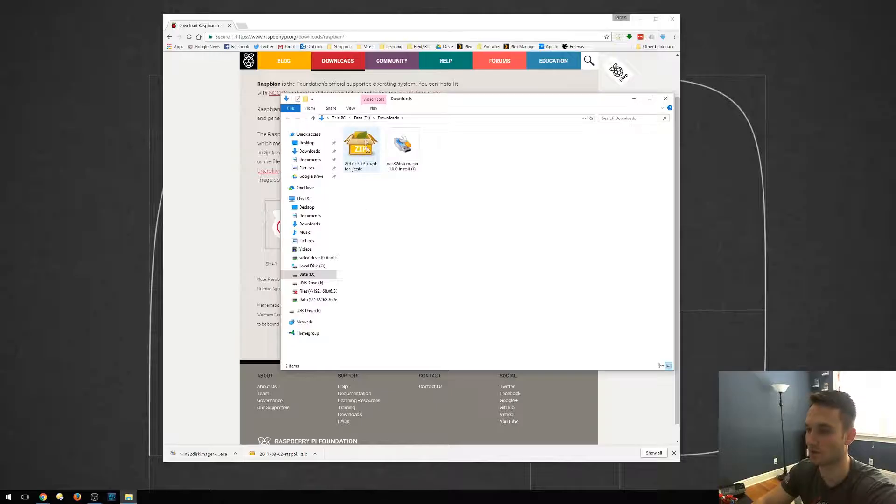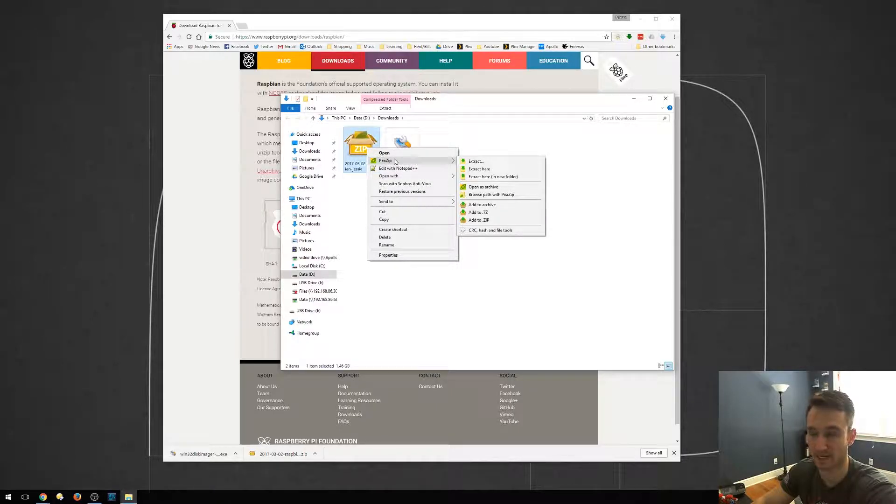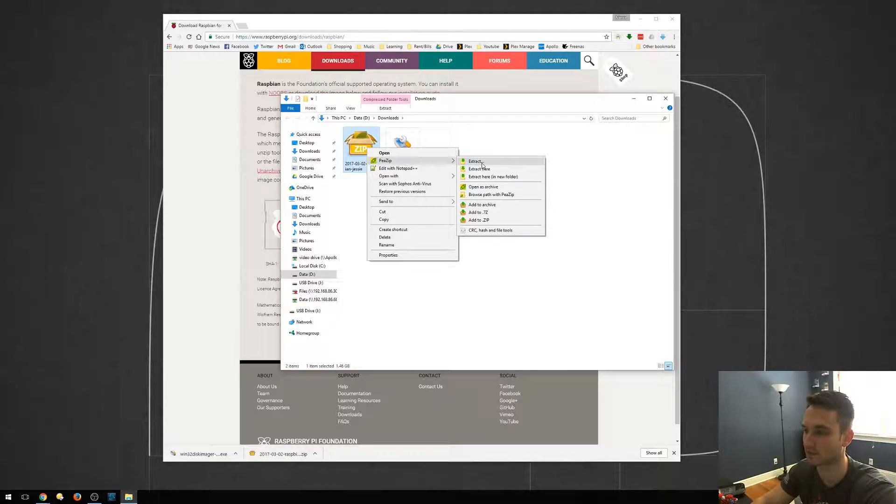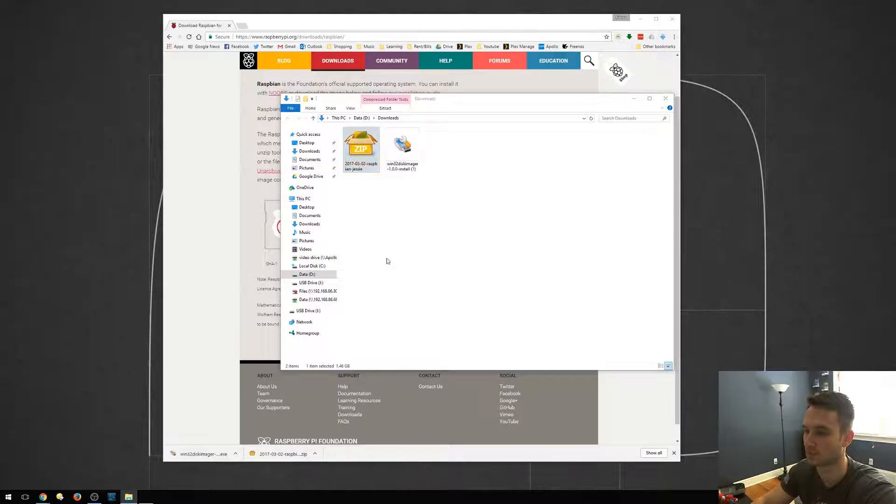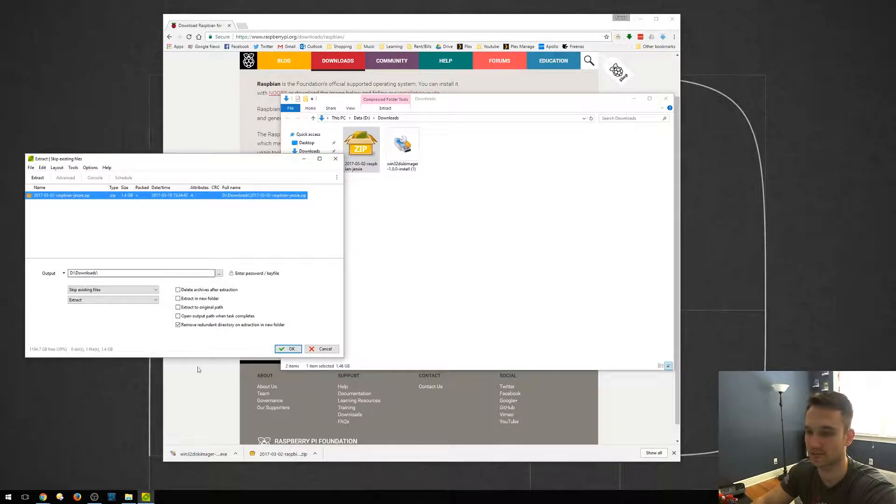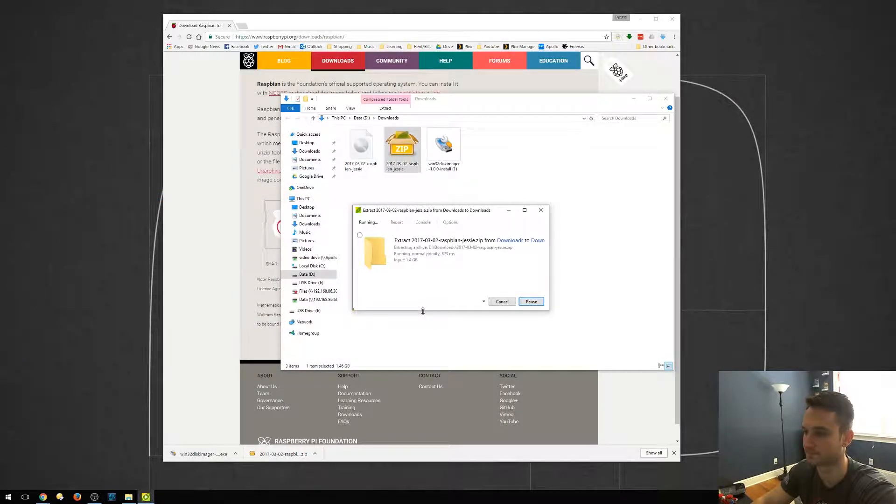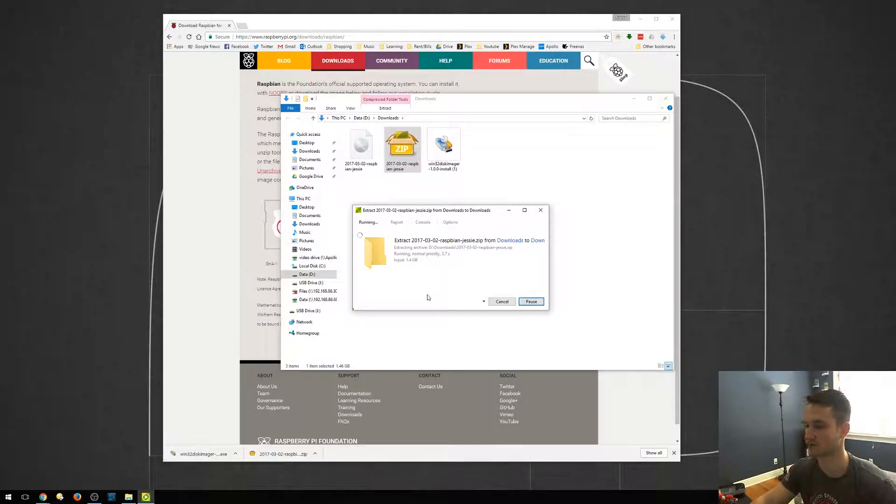So I'm just going to right click on this. I use pzip. I'm sure you guys might have other extracting tools, but I'm just going to right click and click extract. So that's going to go through the entire process of extracting it. It should just take a minute or so.